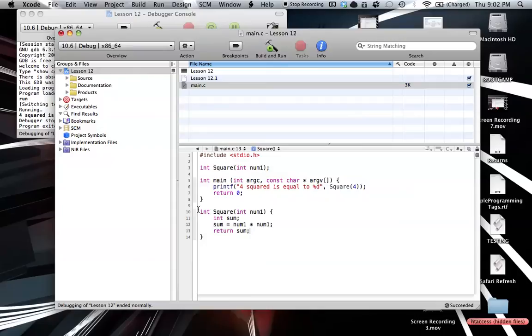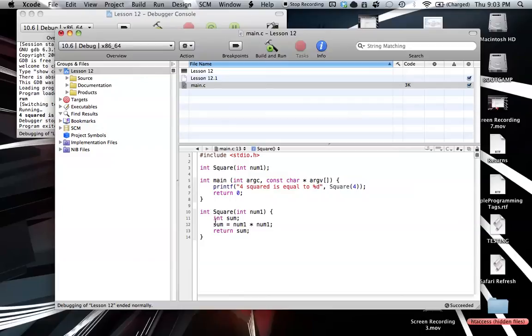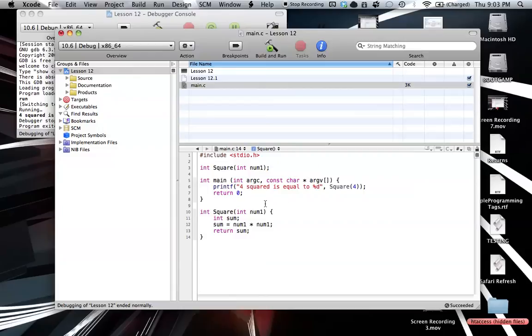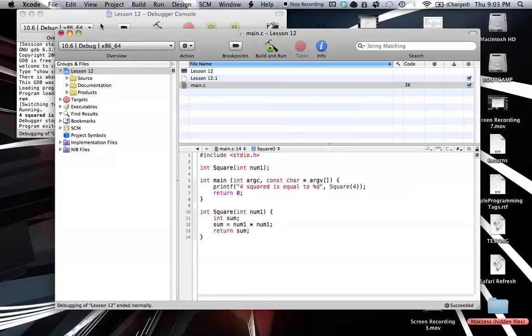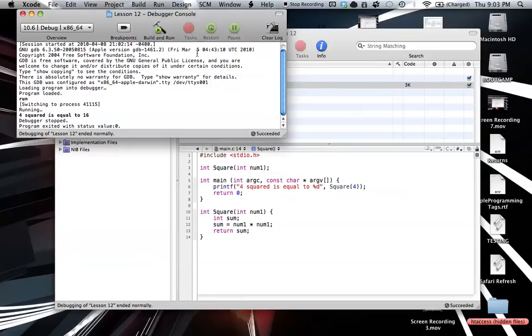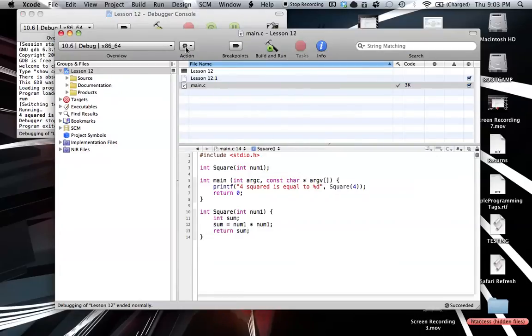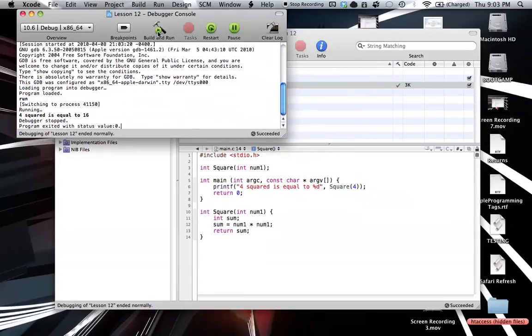Basically, all you have to know is that the return value returns only one value. So it returns, since this is equal to 16, it will return this value of 16. And since our return type is int, it will be an integer of 16. And then it will come back into the main function here. And this new thing is basically equal to 16. And then it will input it into our printf. So 4 squared is equal to 16. And then just to show you how this works here, I'll run this. 4 squared is equal to 16.